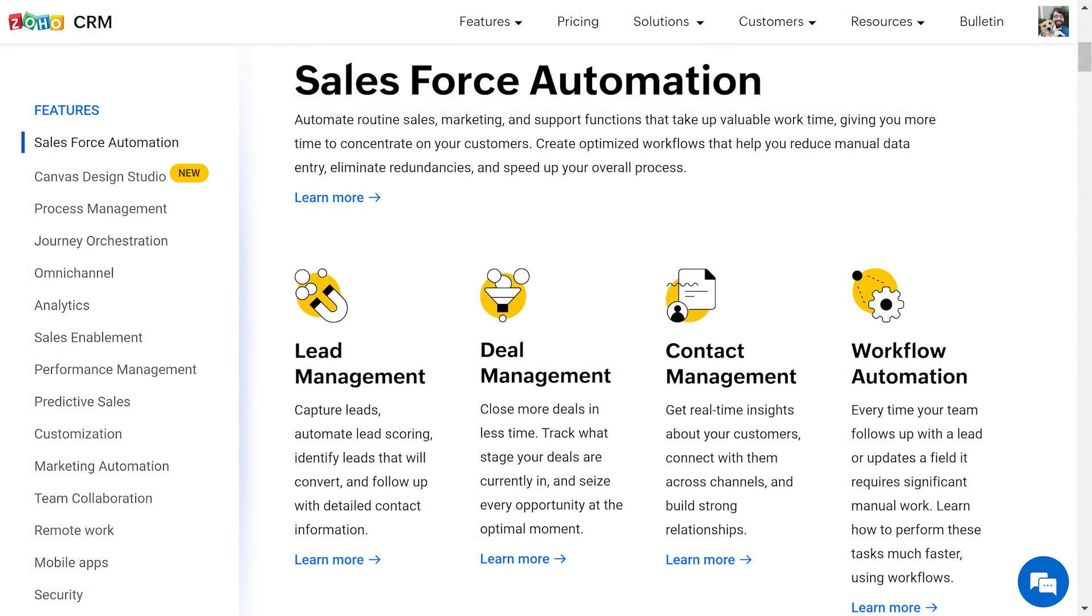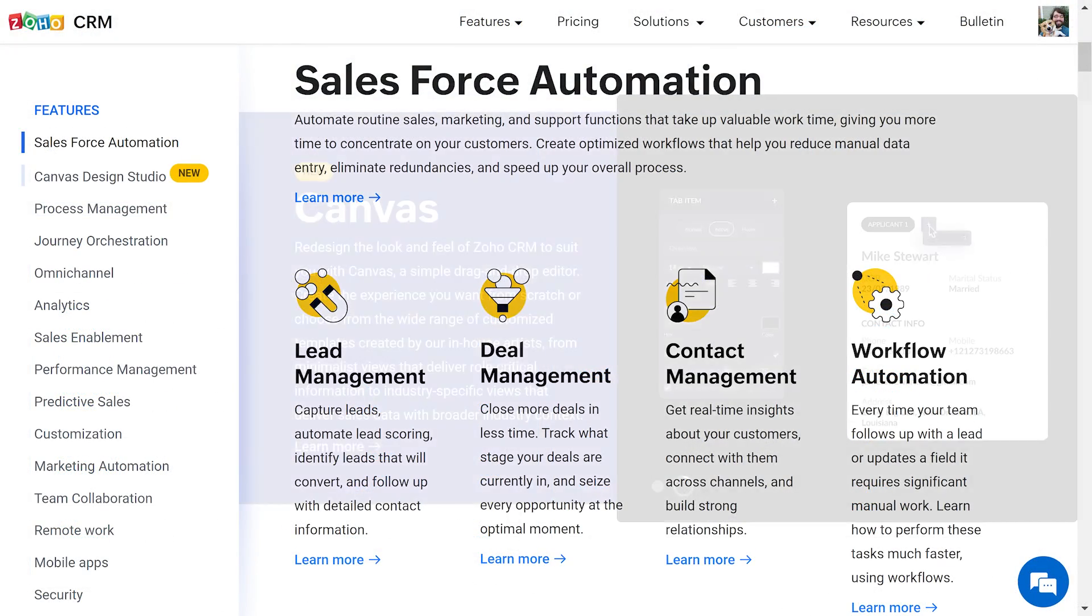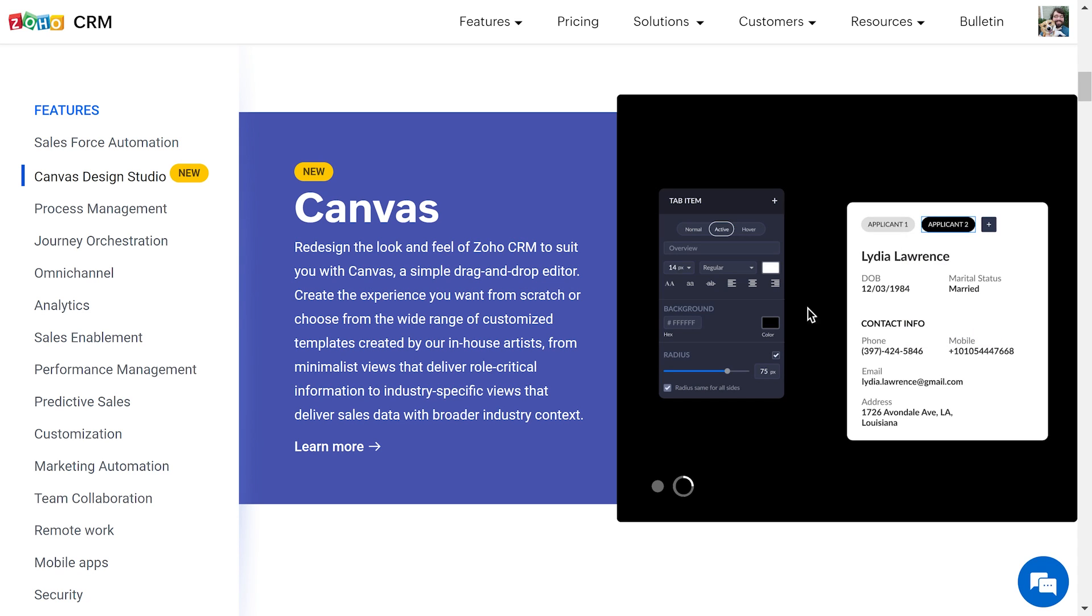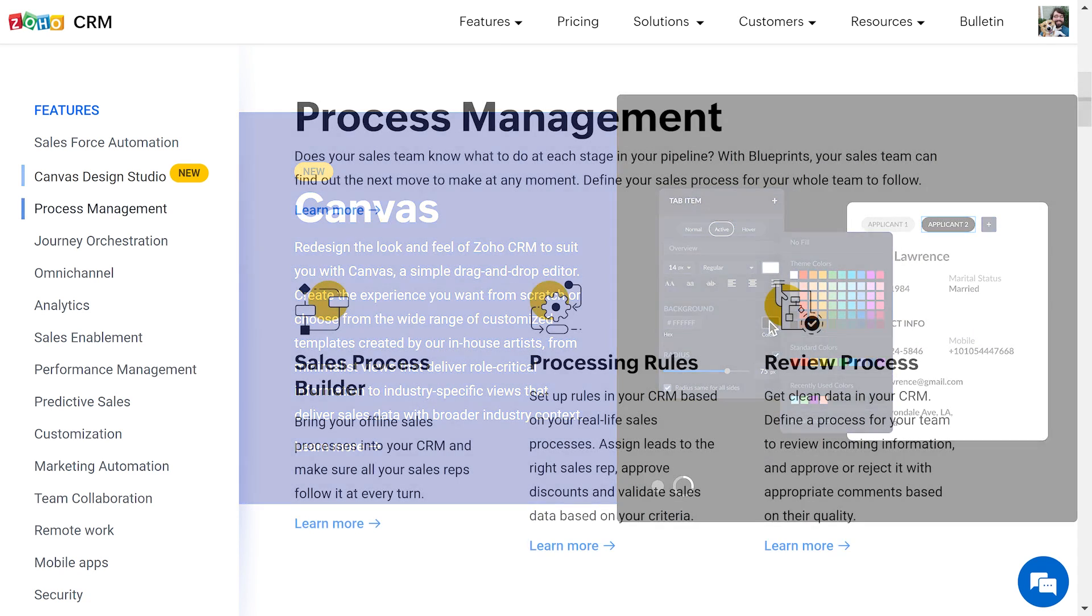And with the Gravity Forms Zoho CRM add-on, you can seamlessly integrate your online forms with Zoho, sending form data directly to your Zoho CRM profile.